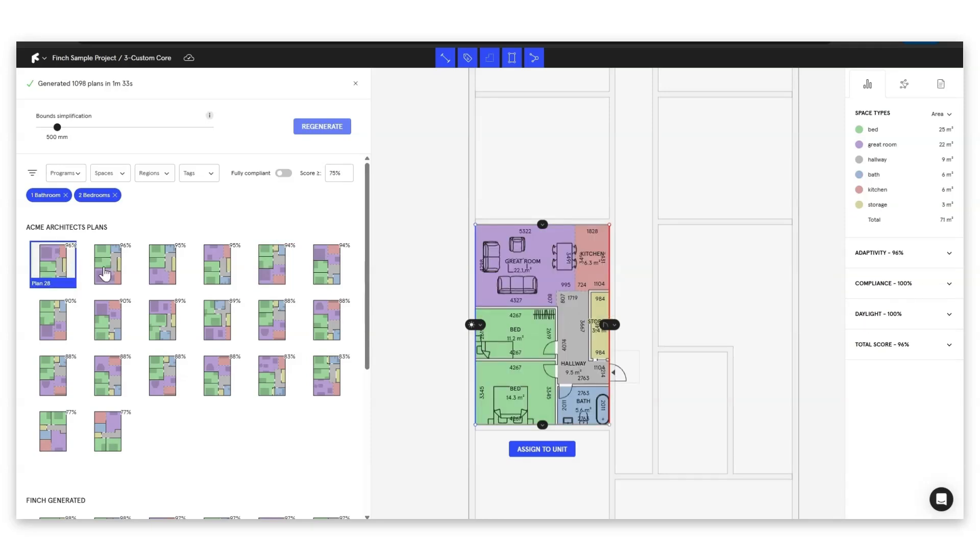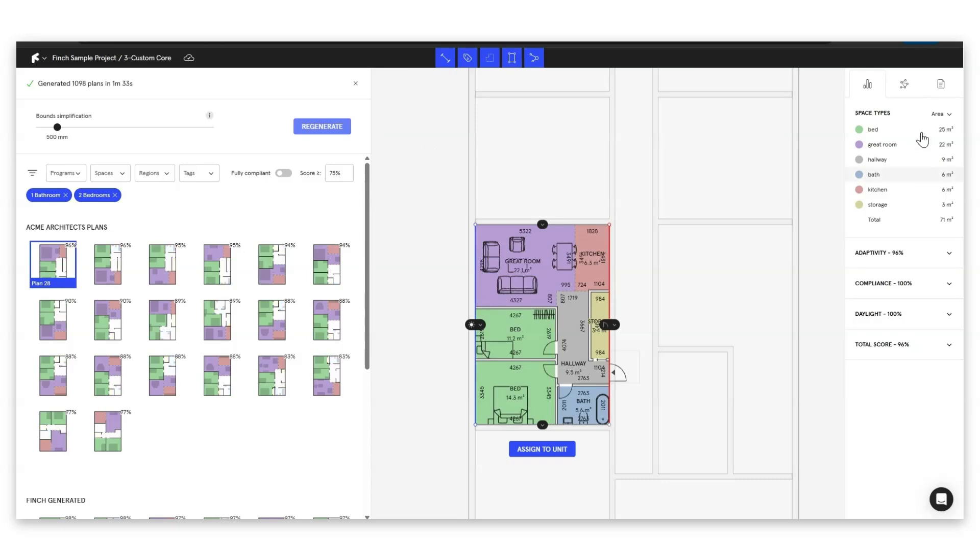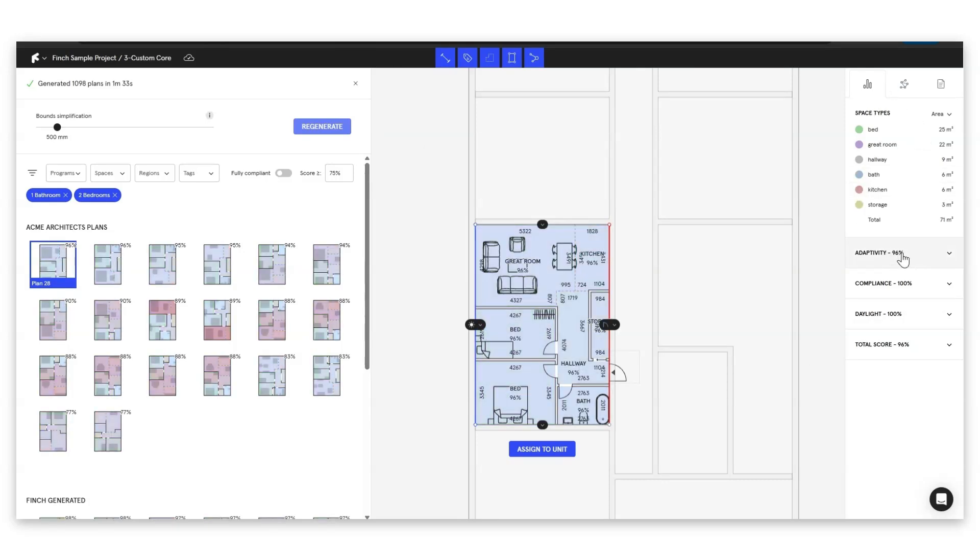So I really like this layout here but let's go ahead and see how we've got to this 96 percent. What we can do is we come up here to our data drawer and we can open up things like adaptivity so this is going to show you how much rooms have had to adapt basically to fit into this unit mix.